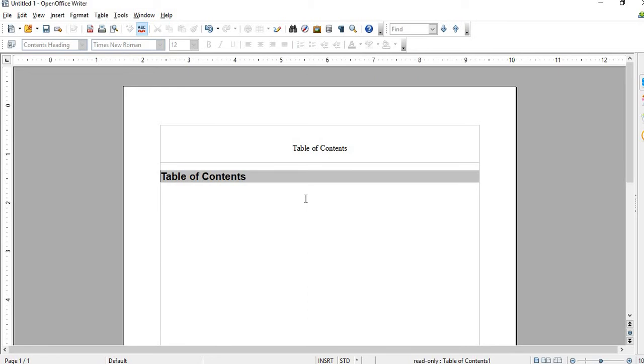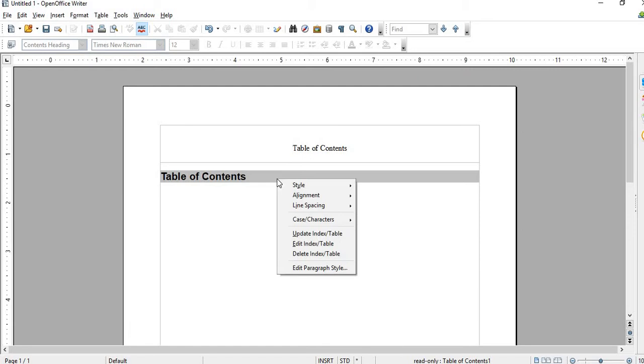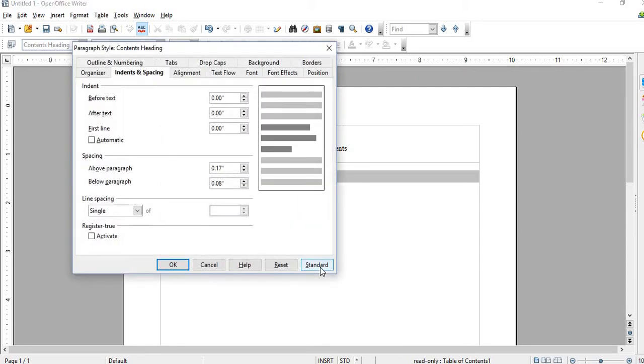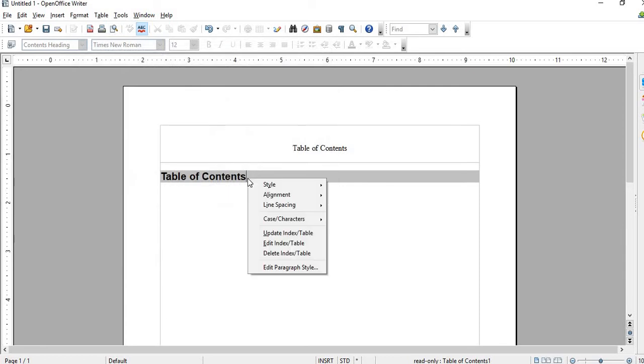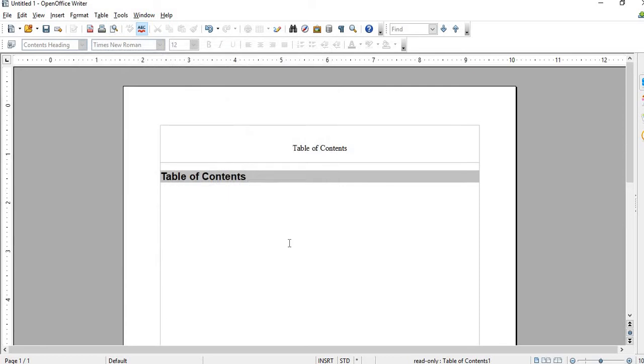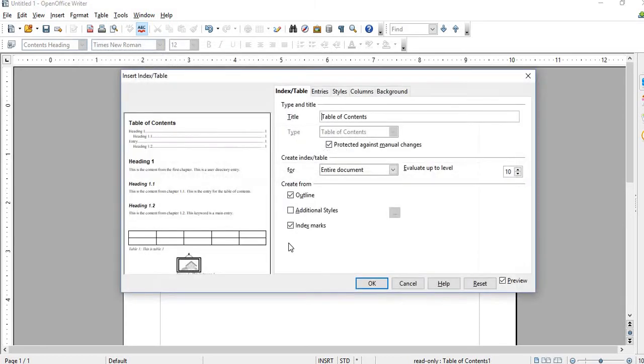But what I do is I don't like this right there, so I just make my own. Right click and then edit index table.